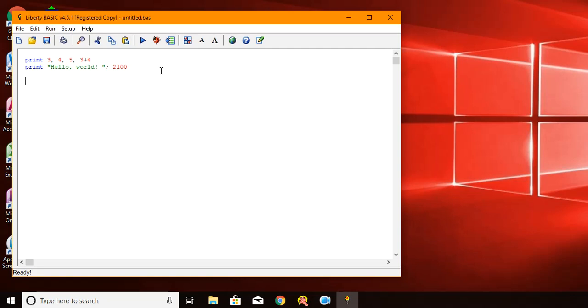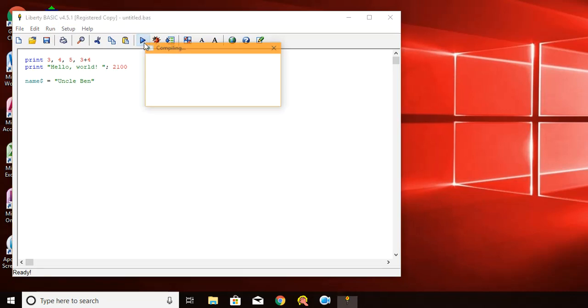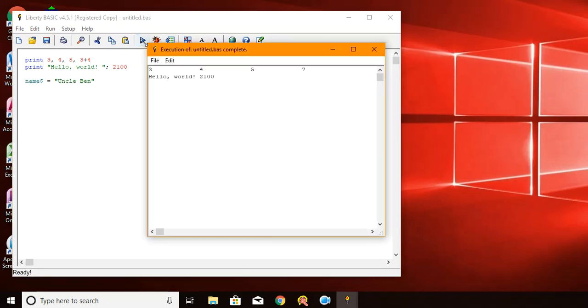So if I give myself a variable called name dollar sign, any variable with the dollar sign on the end of it allows me to put a string in it. So if I say that name dollar sign equals Uncle Ben, then after this executes, then that variable will contain the string Uncle Ben. It's called a variable because it varies. It doesn't stay the same all the time. It can change.